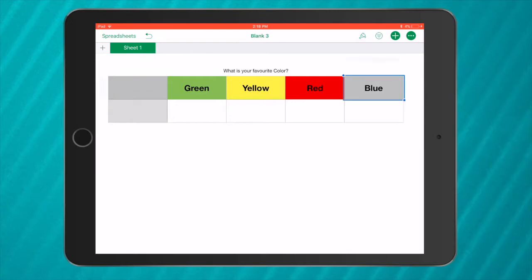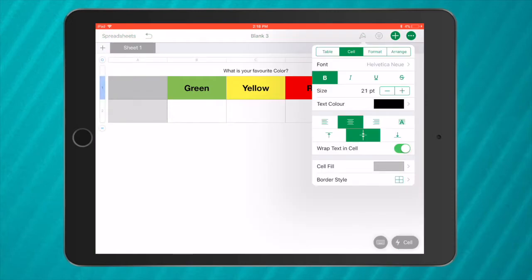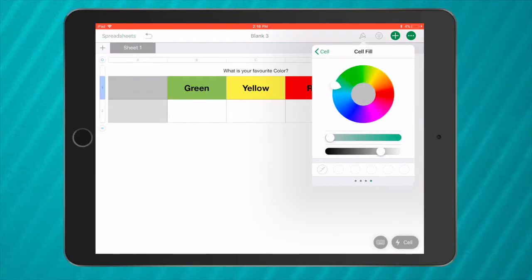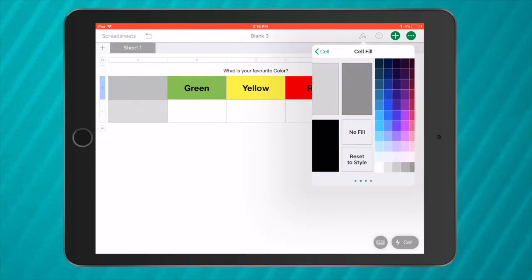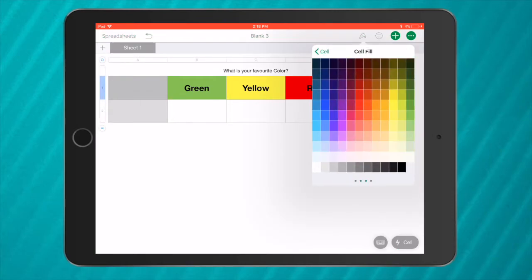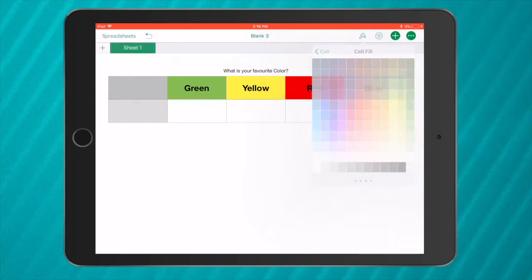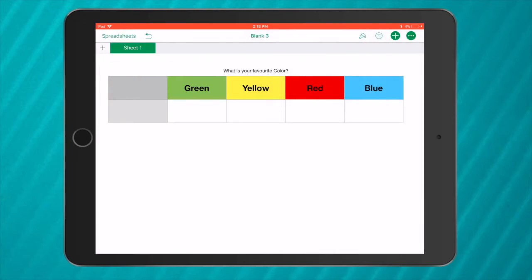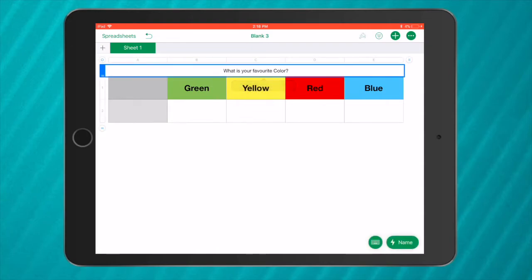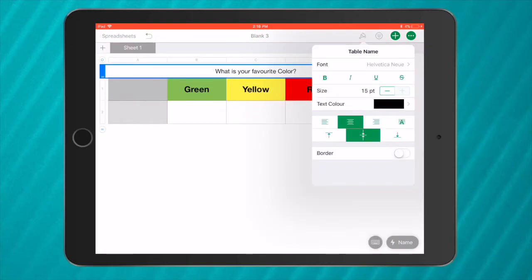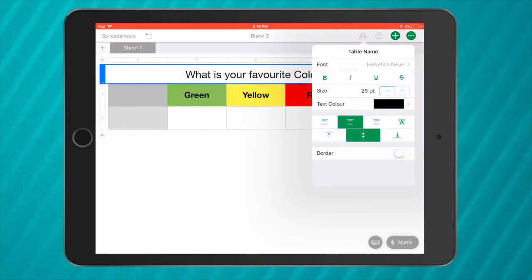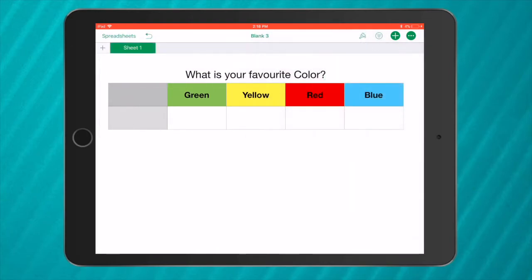I prefer to tap on the cell, push paintbrush, cell fill, and move across to these colors. So blue. Now it's a little bit more fun, it's a little bit more exciting. I can also get my title and make that bigger as well. What is your favorite color?